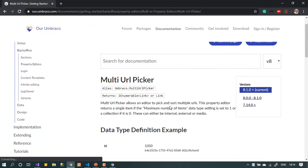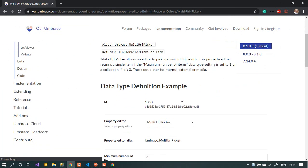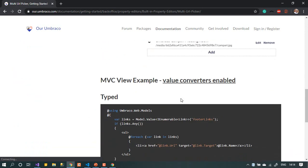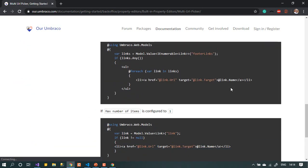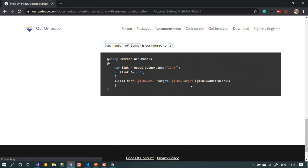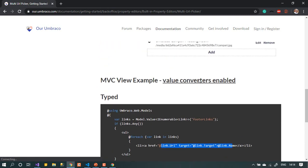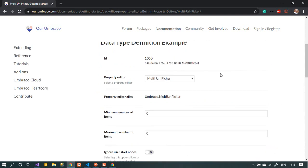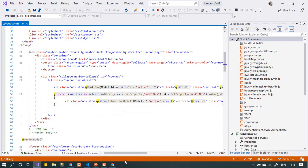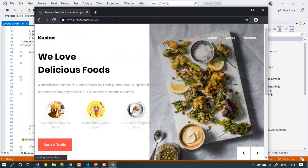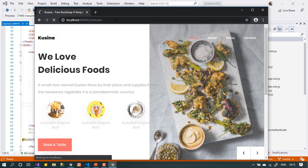So we have a solution from Umbraco — you can use something called Multi URL Pickers. With Multi URL Pickers you can choose a page, use an external link, or add media items like an image. I think it will be something useful and fun for us.